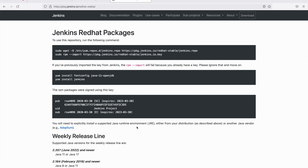Jenkins has documentation where you can find the instructions — the commands that you can run to install Jenkins on your EC2 instance. I'll provide this link in the description. When you click on it you should be able to see this, and you just have to follow these instructions one after the other. There are just four commands to run.